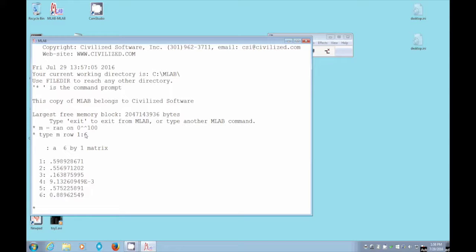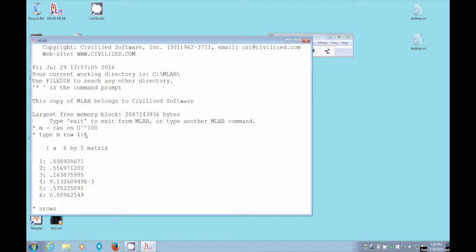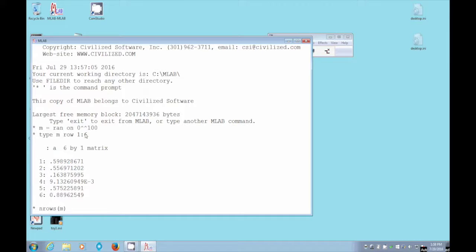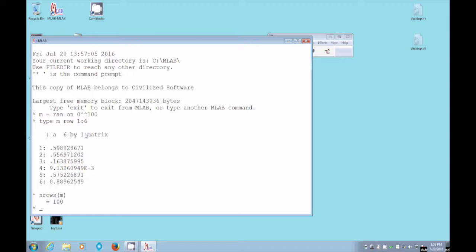But at any rate, that's our random numbers. And if we say n rows of M, we get the number of rows, the number of random numbers that are stored in M is 100. Now, what we're going to do is make a data file of these numbers.